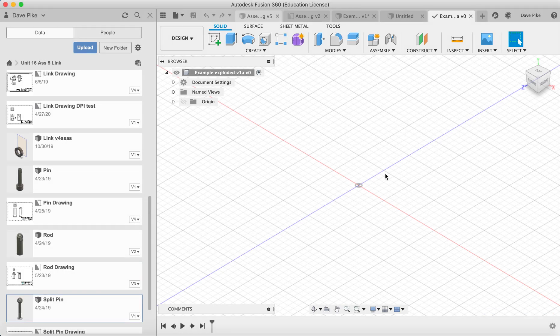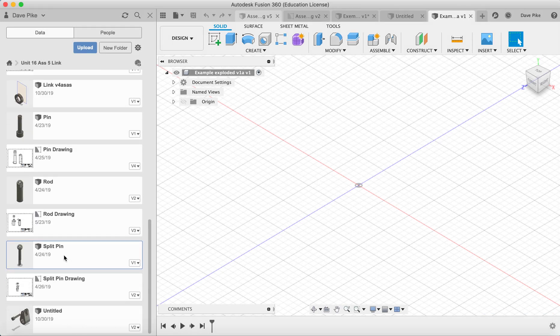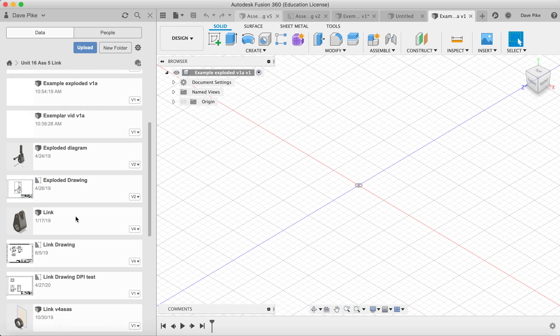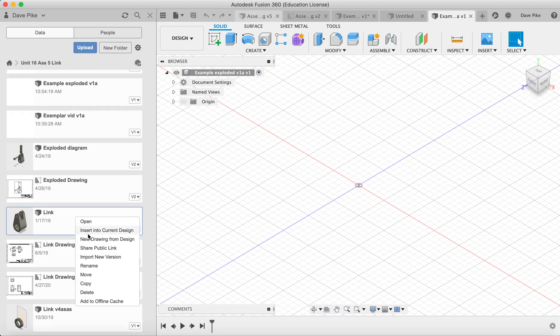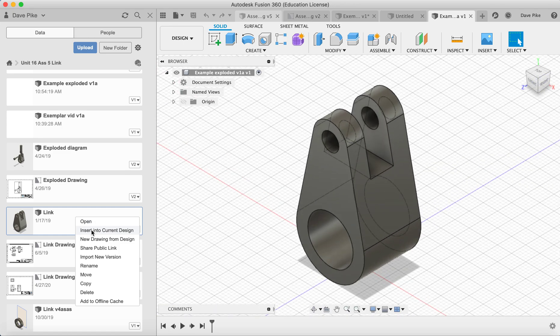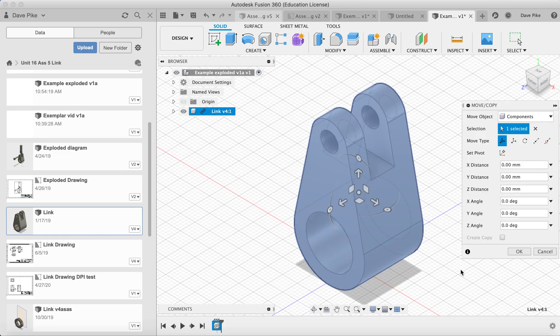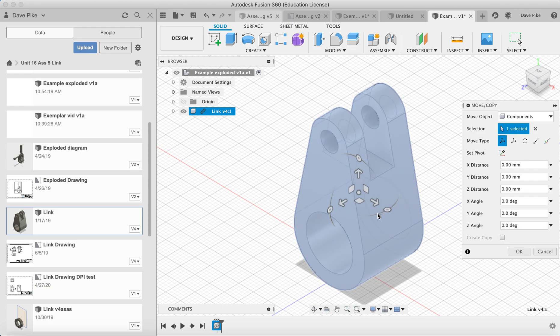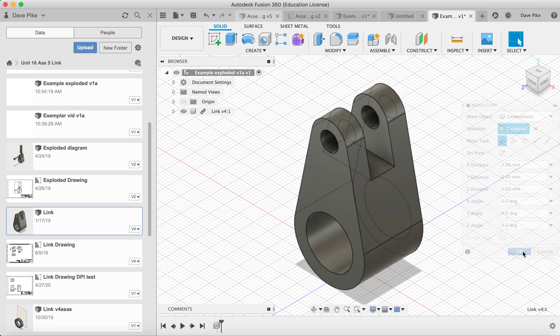Now what we want to do is take these components and put them together. So the first thing we do is find the first component, the central one, insert into current design by right clicking, and if we want it in the center just leave it there and say okay. If we don't, we just move it around by picking up one of the arms and the arrows and moving it about.